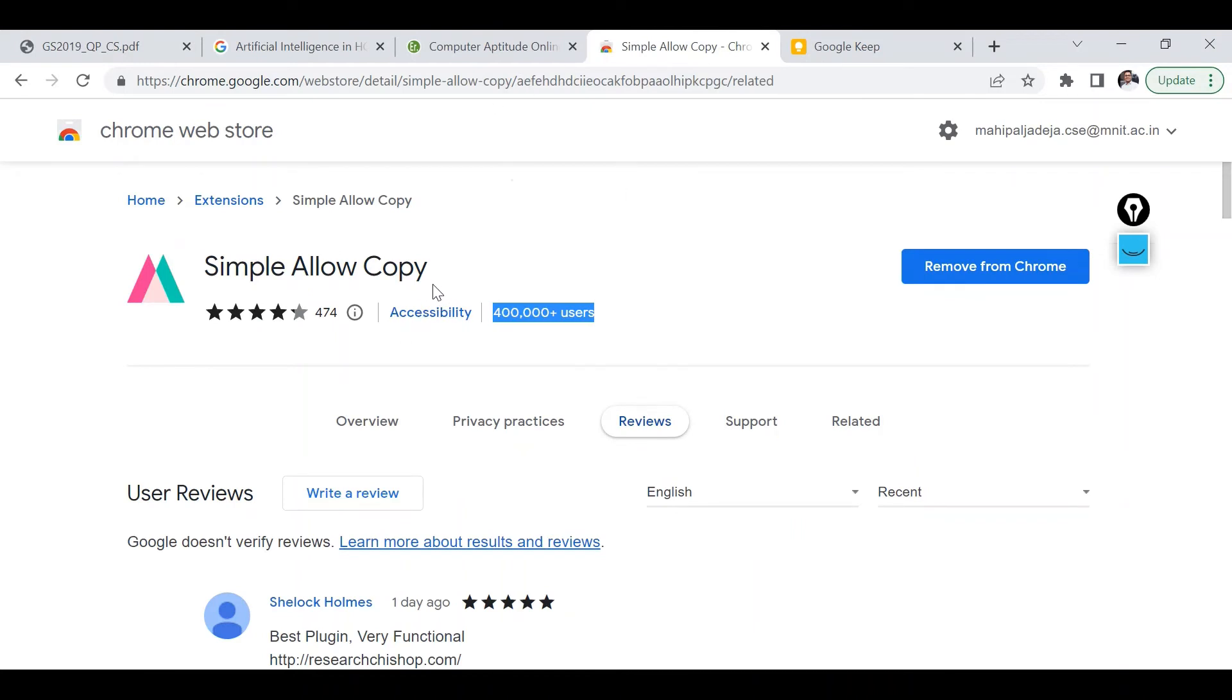And with respect to my first trick like this simple allow copy, there are several other alternatives around, I guess nine or ten different techniques available. But I feel this is the simplest one because all you need to do is just download this particular extension and use it.